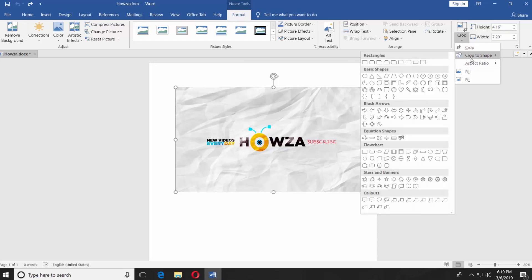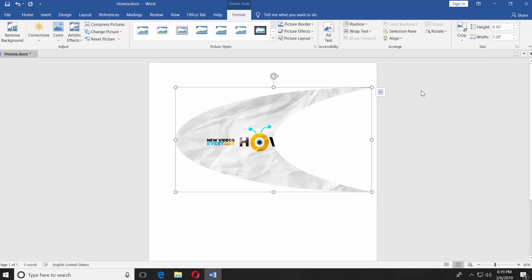You can also crop to shape. Select the shape you want from the list and it will automatically crop the picture to the shape.